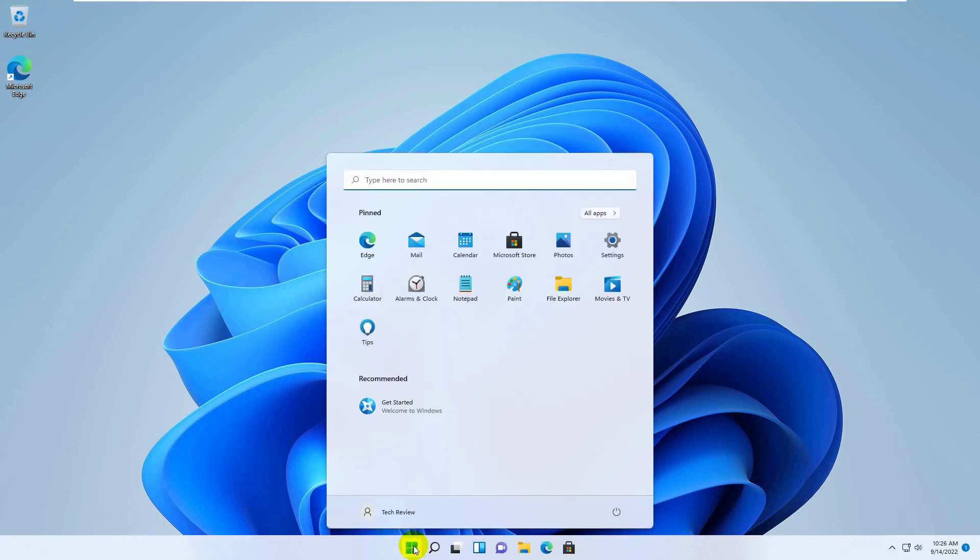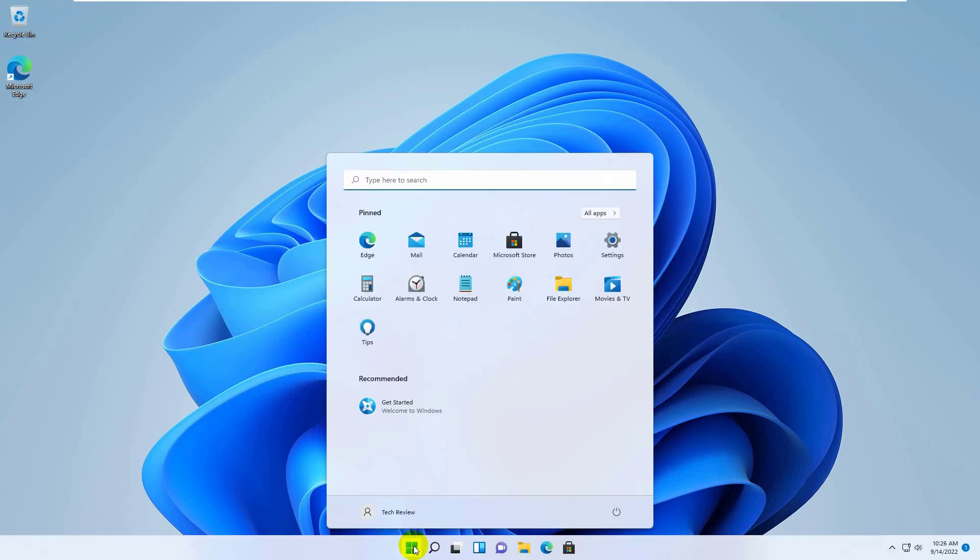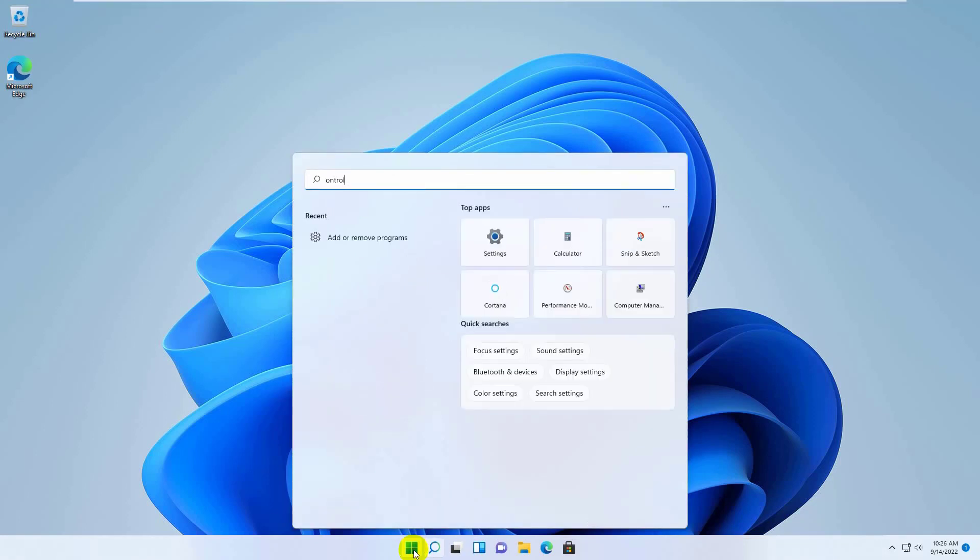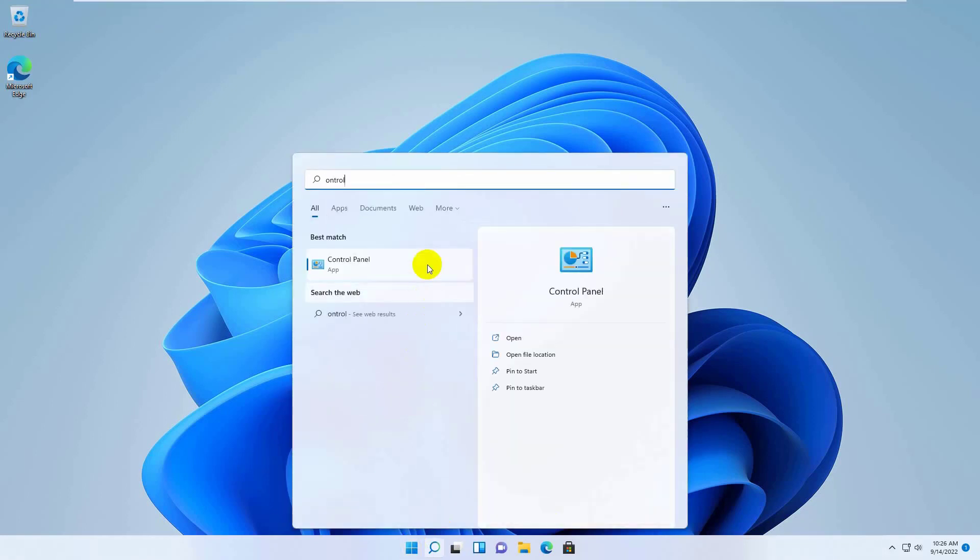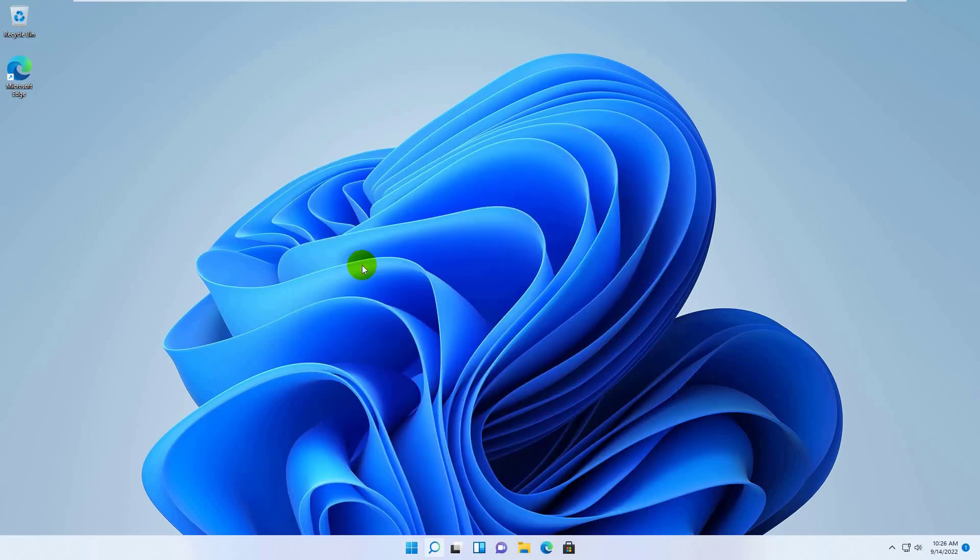To fix it, click on the start menu. Type control. After appearing the control panel, click on it. Under the program, click on uninstall a program.